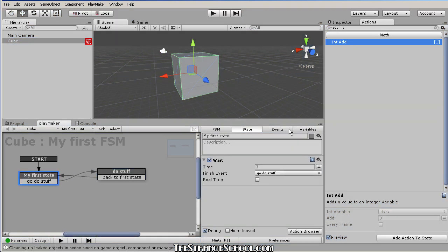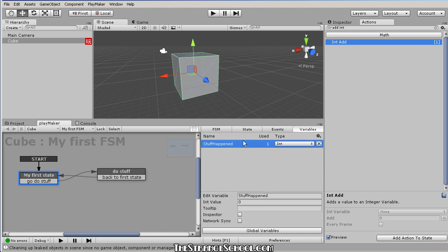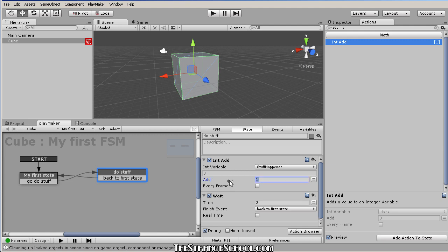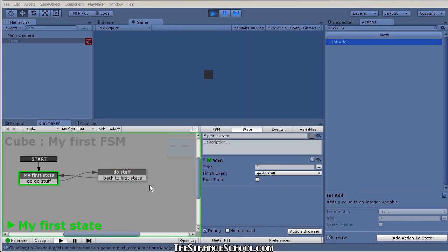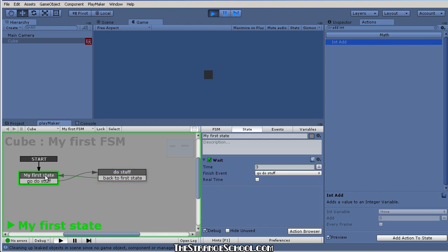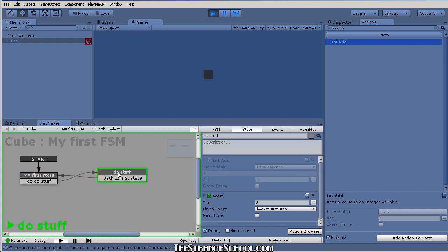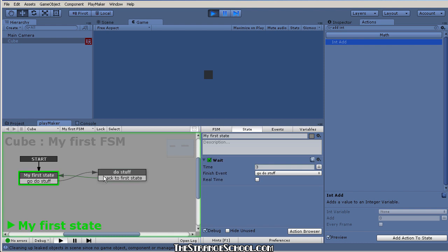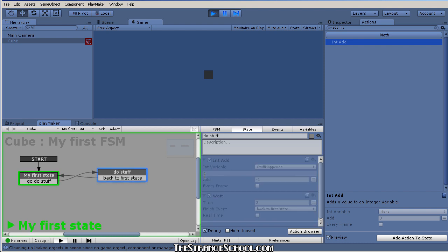Let's go the other way — set the variable's default value to three. Instead of adding, we can add a negative number to subtract, so we'll add minus one. With debug on, the variable starts at three. When we move into that state and it turns green, now it's two, then one, then zero.